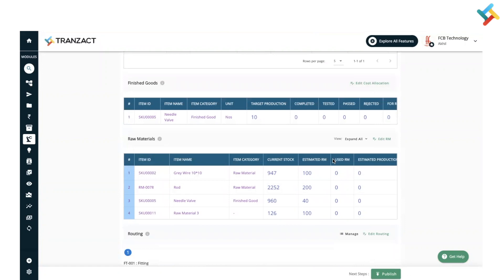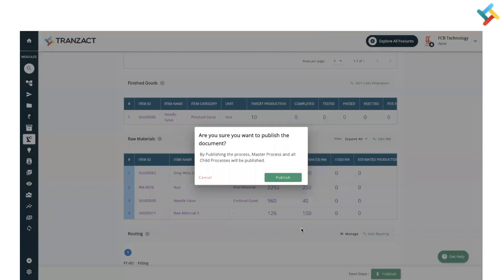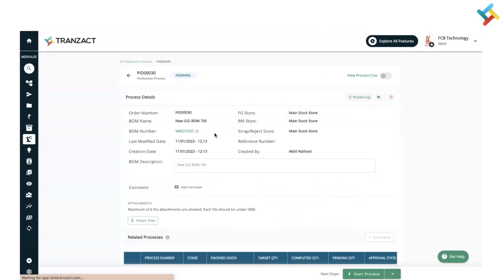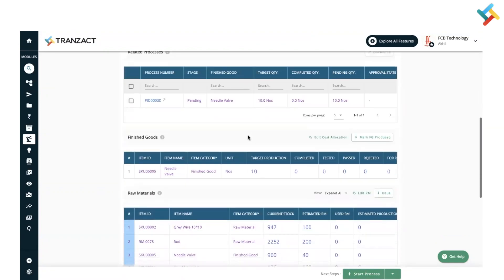I don't want to make any changes and I want to push this production process into the production flow to get started. On your right hand side you will see an option to Publish — please click on it. The status of the production process will change from Planned to Pending. After coming into Pending state, you need to issue raw material in your production process.